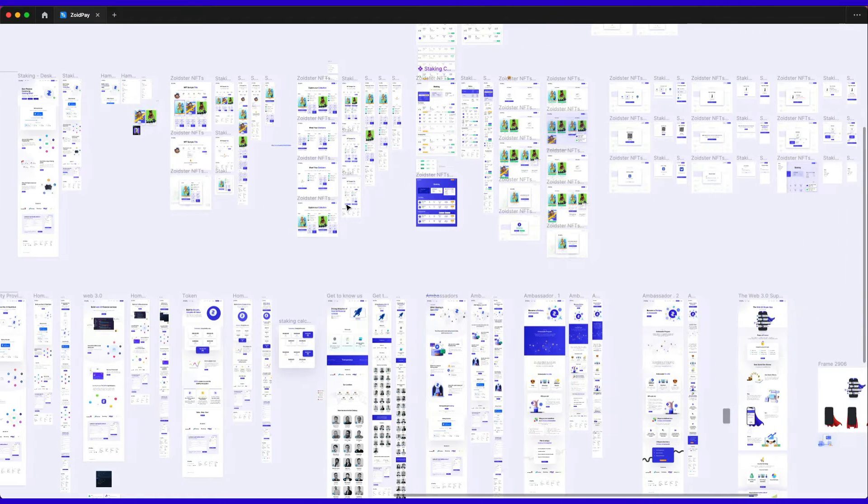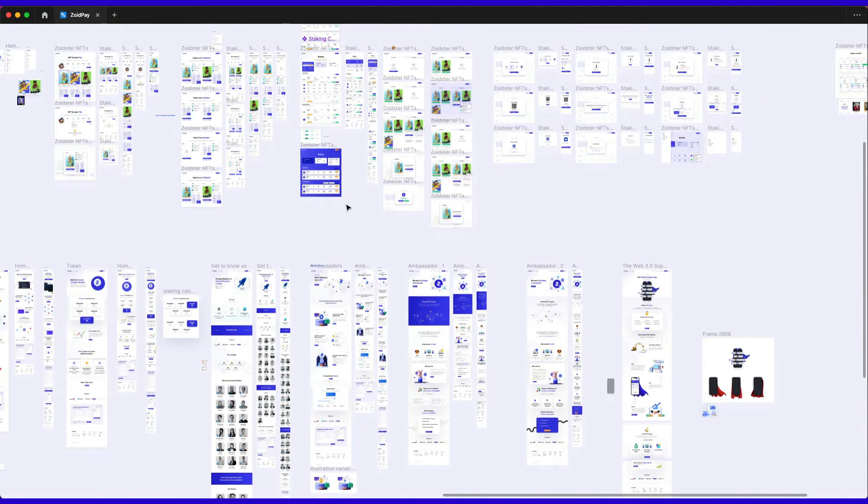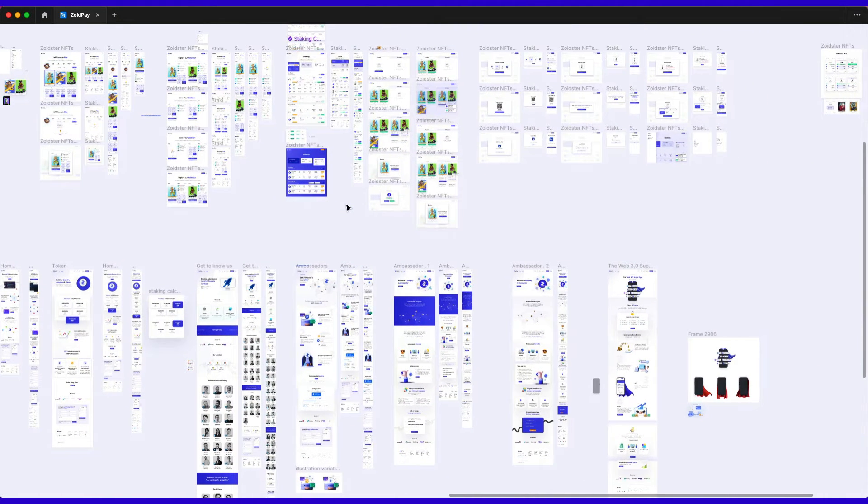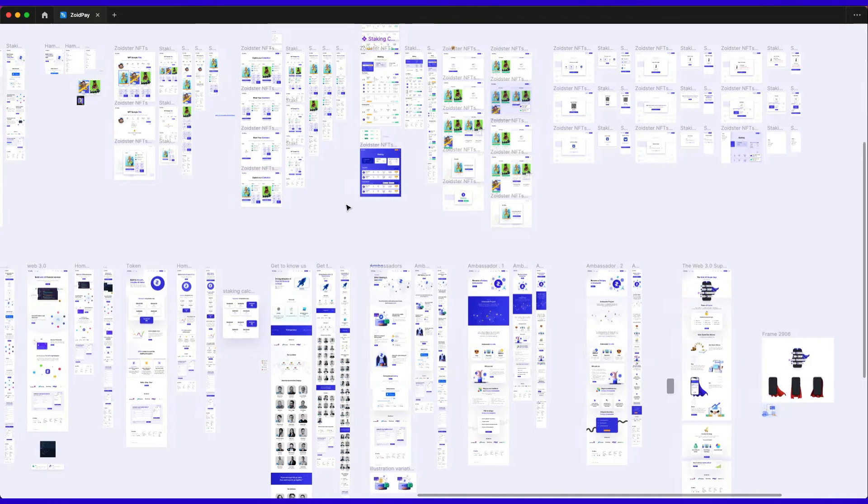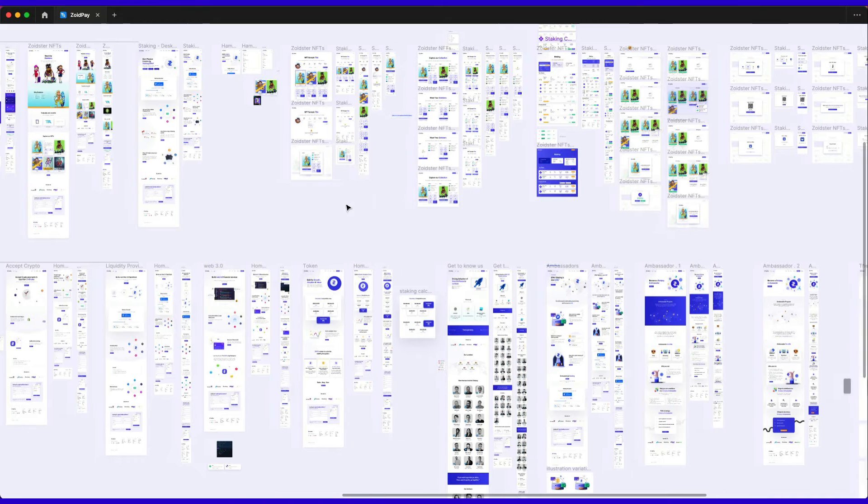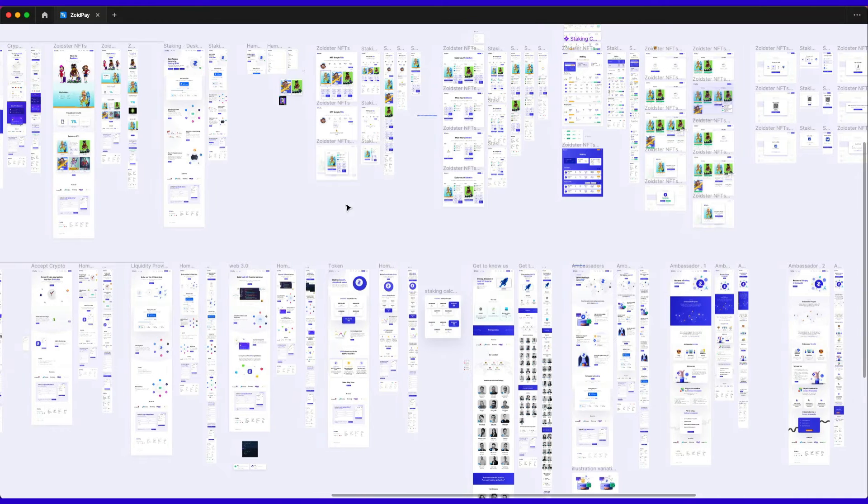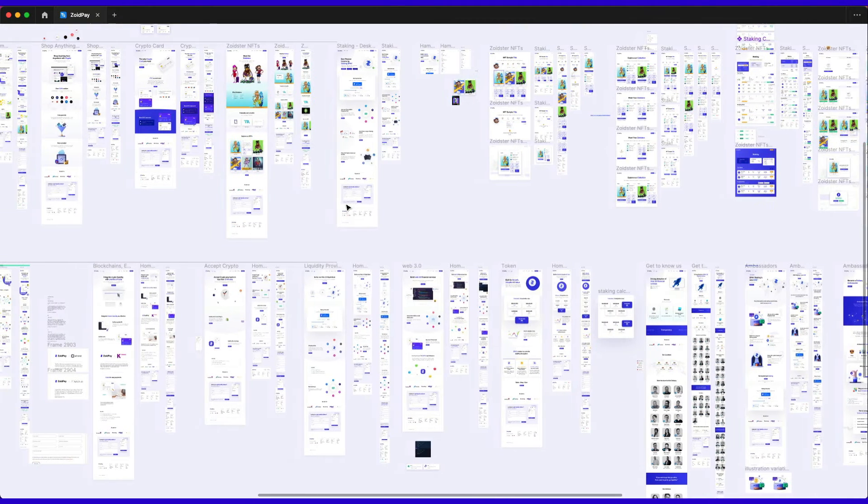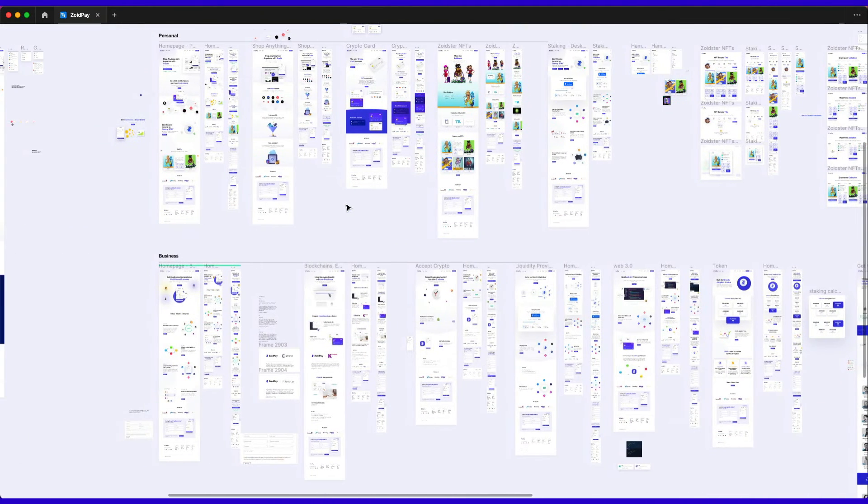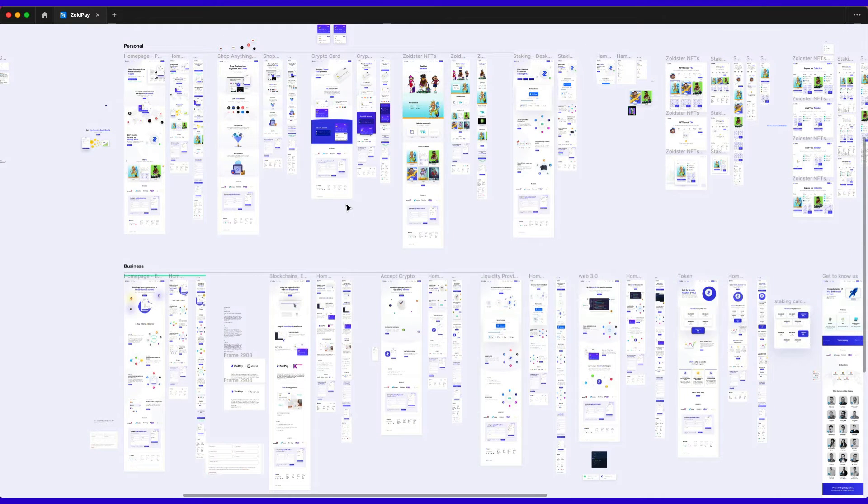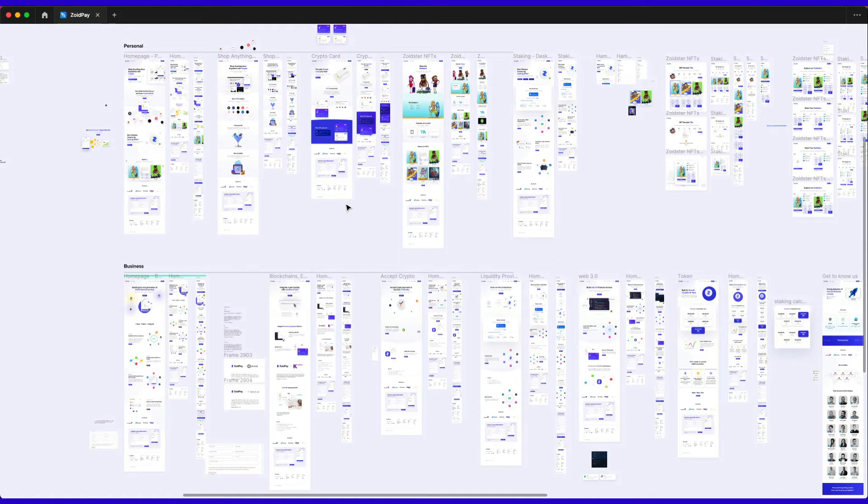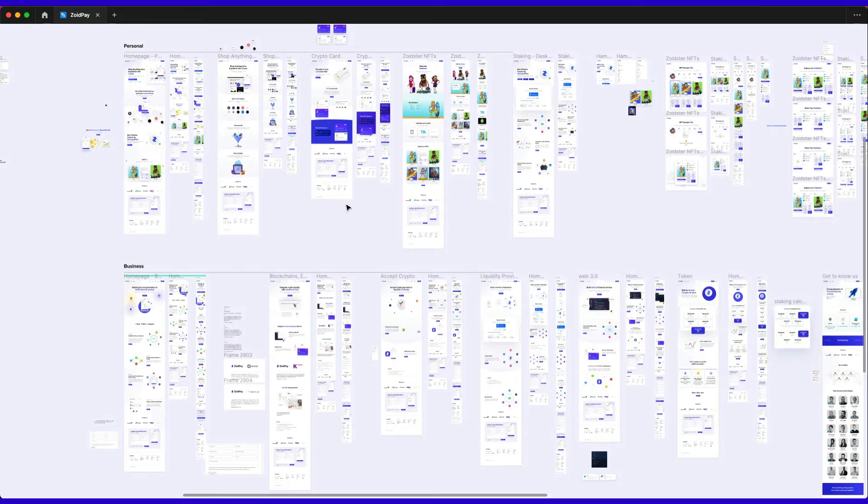You should also consider things like if you're working as a solo designer or if you're working within a team because consistency within a team is going to play a major role. That's where things like the design systems and creating that consistent design framework is going to become increasingly important.